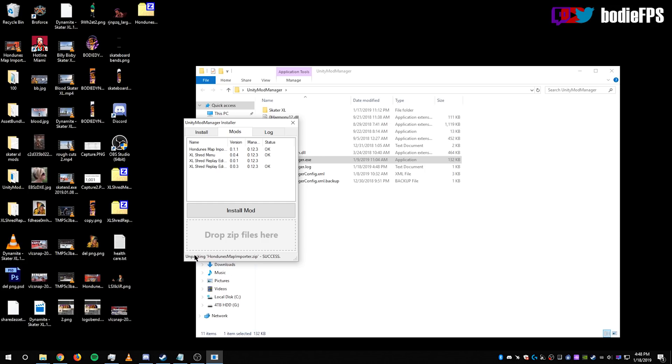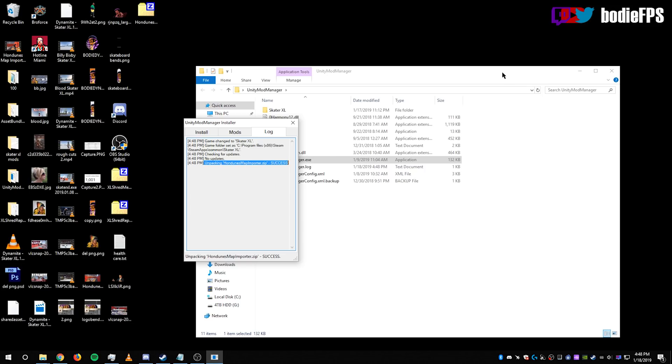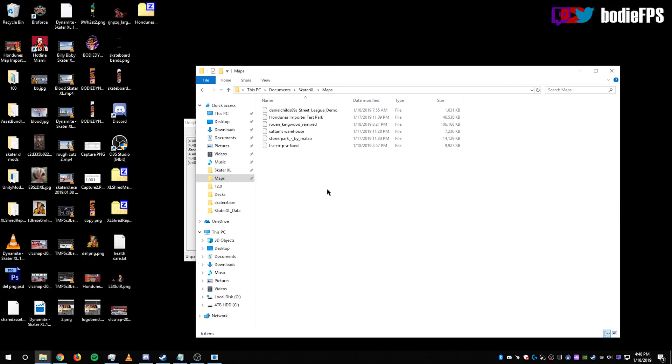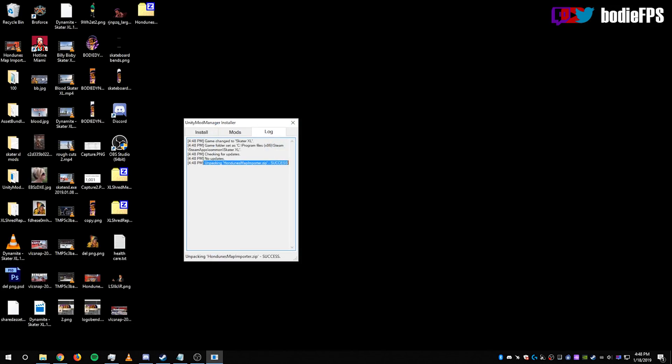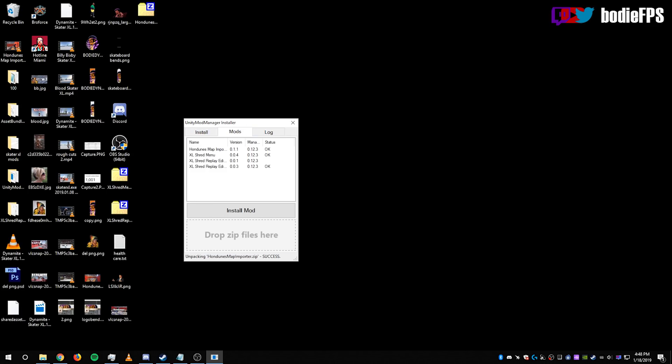Now, it should say at the bottom, Unpacking Handun's Map Importer.Zip Success. And it should say the same thing on the log. Now, with a map in the Maps folder, the Unity Mod Manager installed and the mod installed in the Mod Manager, everything should be set up to play.